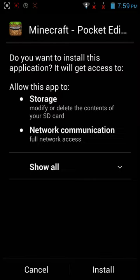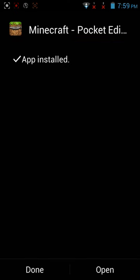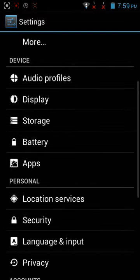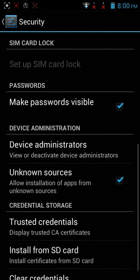It may say it cannot install. Then you have to go to Settings — I'll show you how. If that error pops up, click Settings and it will take you to Security. In Security, click Unknown Sources and tap OK. Then go back and it should install.